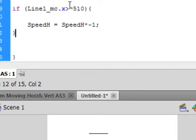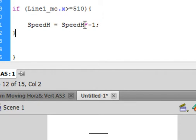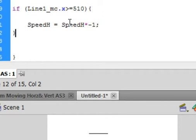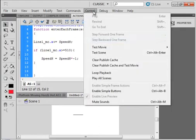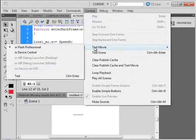This says if, if turns purple, open bracket, line1_mc, that's that movie clip, period x, if its x is greater than or equal to 510, close bracket, then here's the open curly bracket for this if, there's the closed curly bracket for this if. So that means there's two closed curly brackets here, and in between these two, that variable speedH equals speedH, that's the asterisk, the uppercase of the number 8, times minus 1, semicolon. That just means make it a negative number so that the line will actually move back to the left. So let's see if this works.